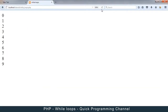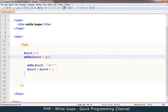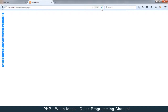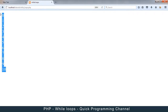There we go. We see it echoes 0, 1, 2 up to 9. It doesn't echo 10 because 10 is not less than 10. Unless we put an equal sign — less than or equal to — then 10 will definitely show up.